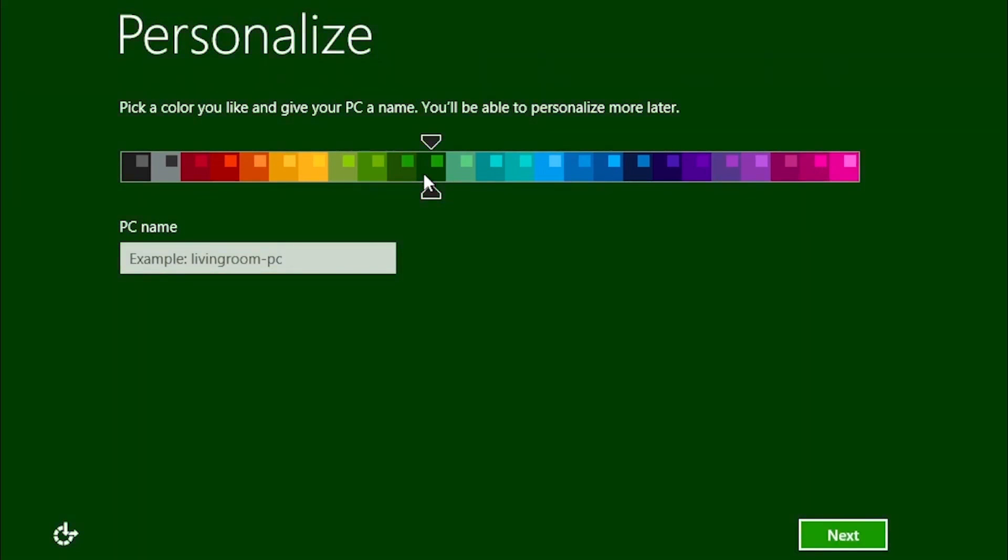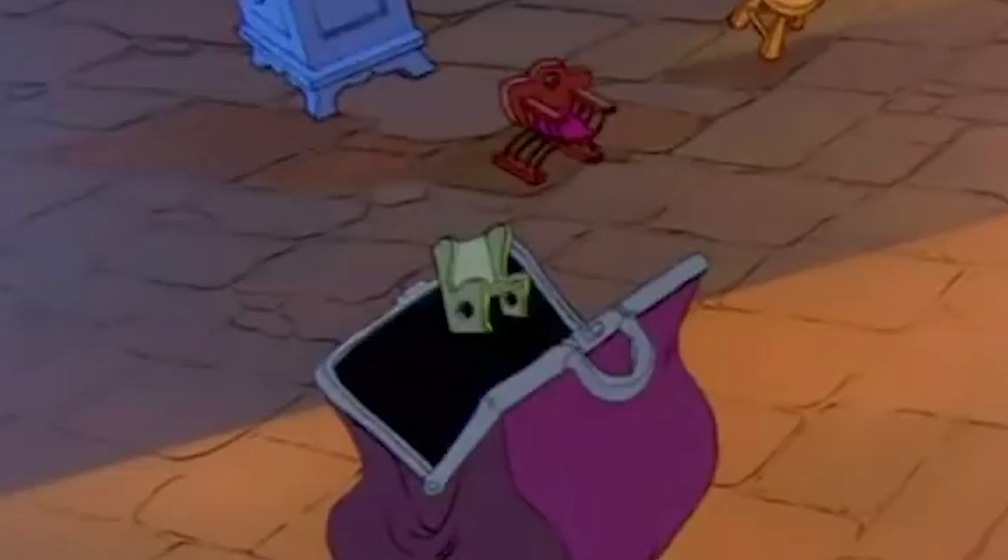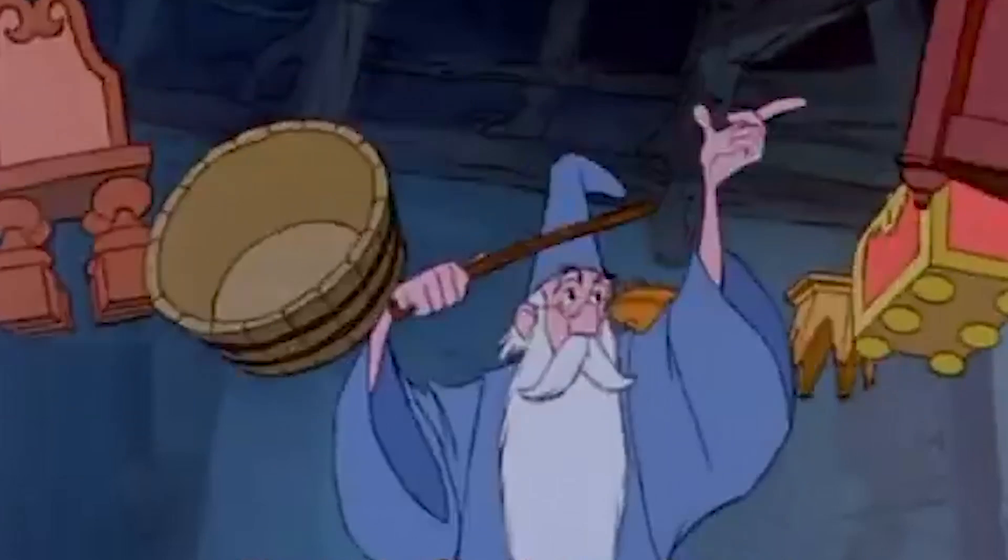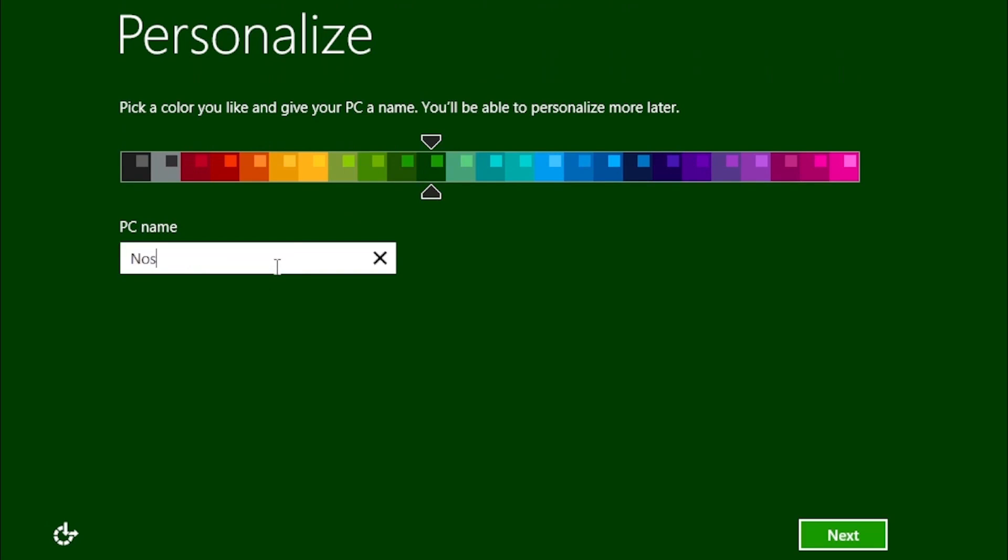We are now in what Microsoft calls the out-of-box experience. This is essentially a wizard that will allow you to select some settings. Press the Digitorium! And then we can give the PC a name and click the Next button.